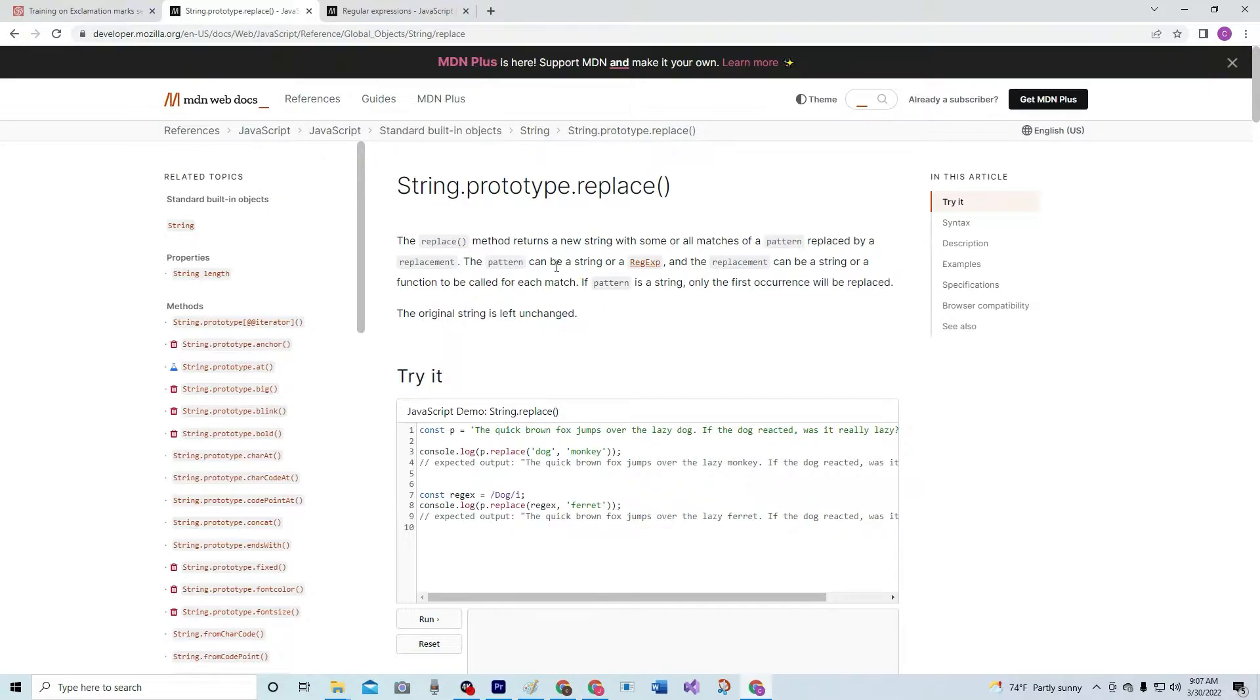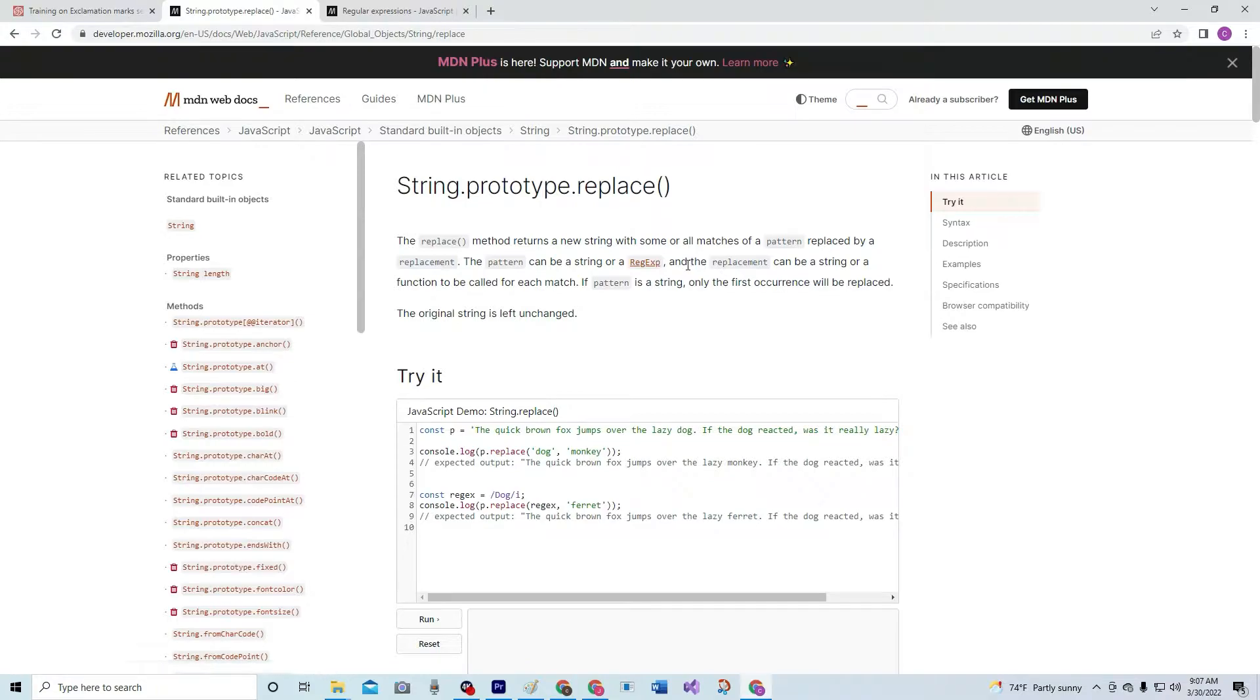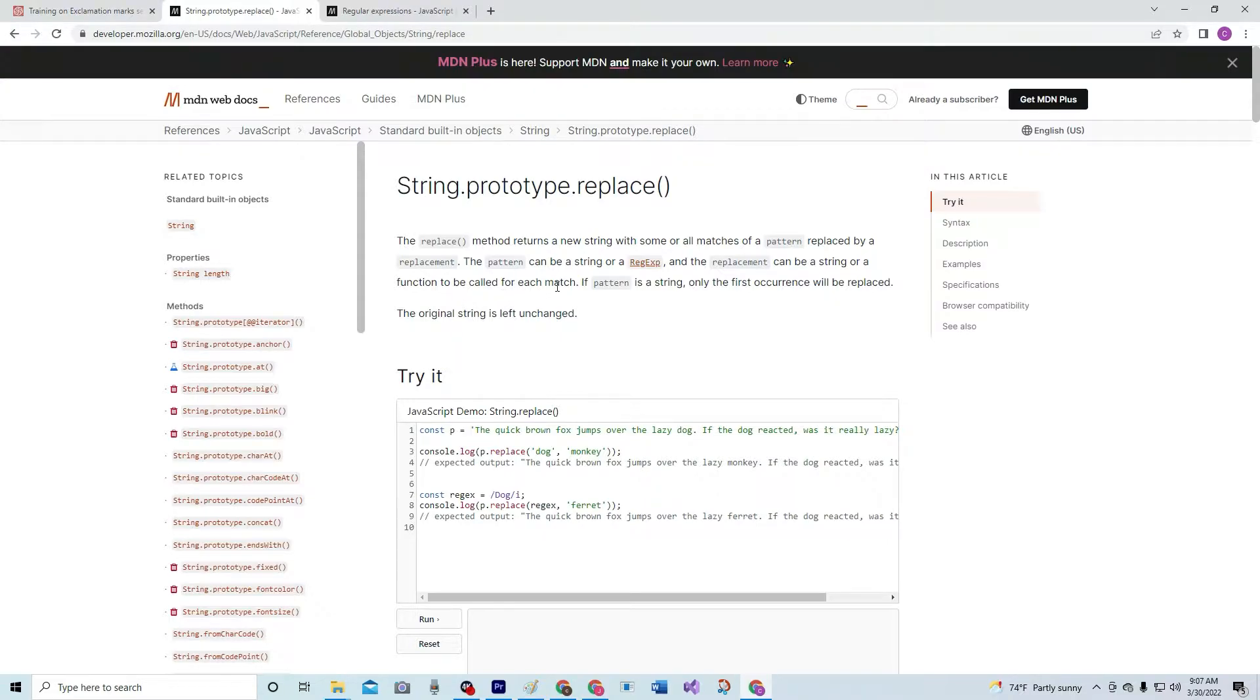The pattern can be a string or a regex, regular expression, and the replacement can be a string or a function to be called for each match.